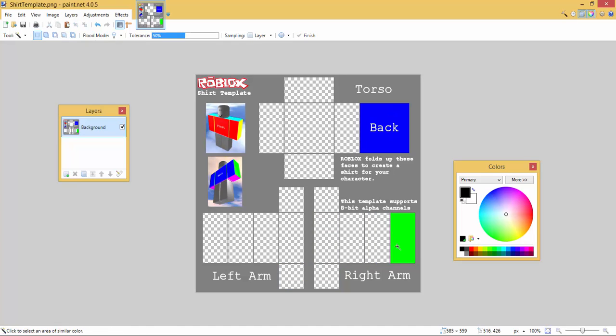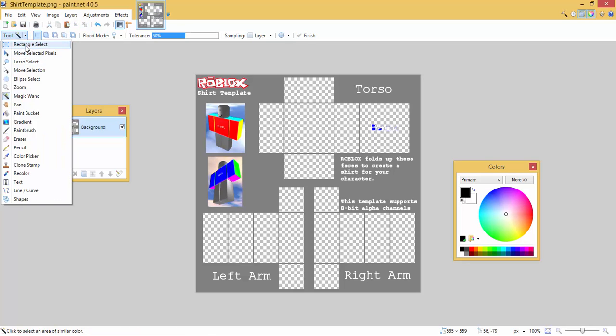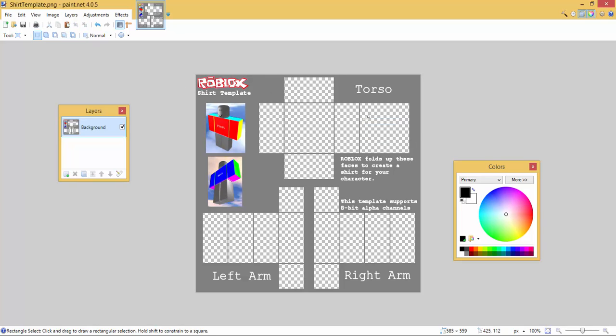And for the words, how I'm getting the words off is I'm just selecting them with the rectangle select and then I'm just hitting delete. Okay, so now we have a blank shirt where we can draw whatever we want inside the canvas.